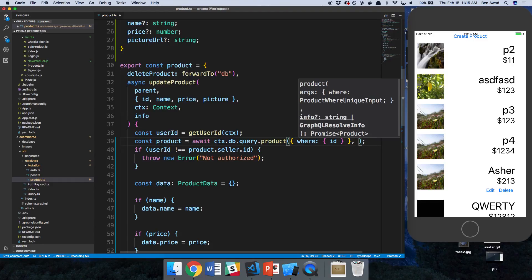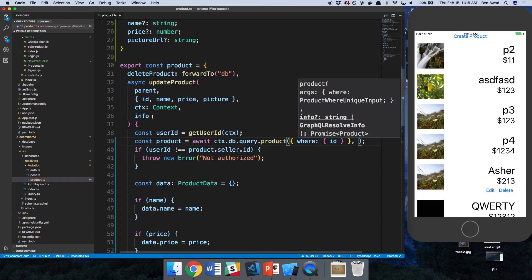Notice how we can either just pass in info from GraphQL, which is this GraphQL resolve info, which is this thing. Or in this case, we don't want to resolve what this is. We want a custom thing. We can also pass a string.